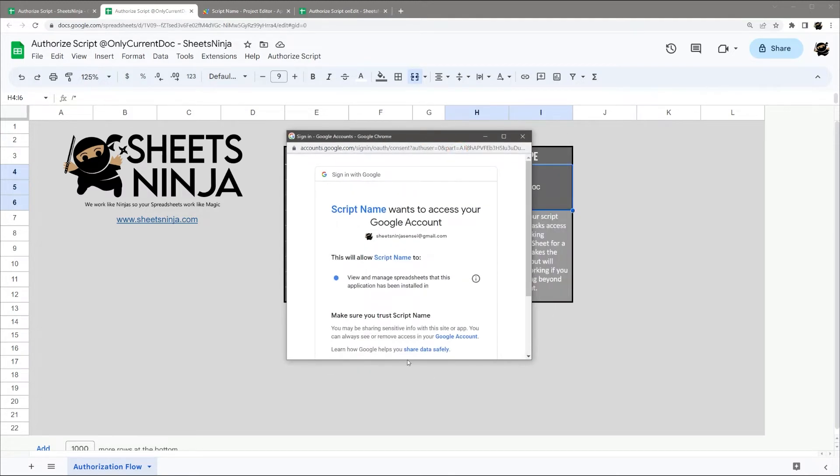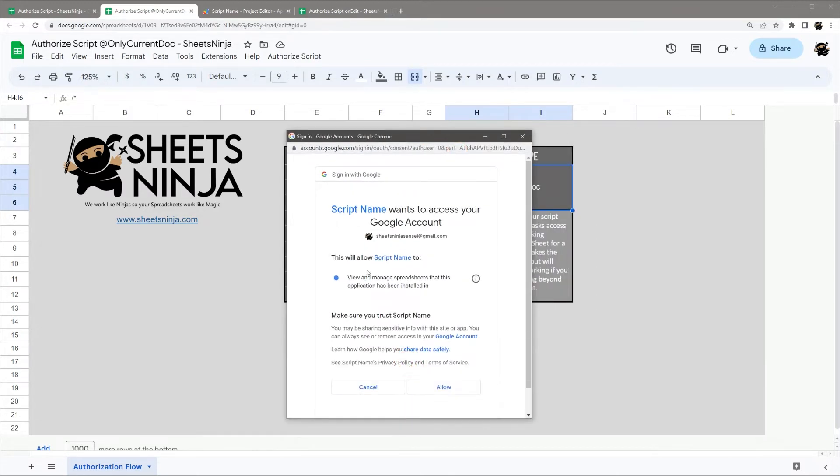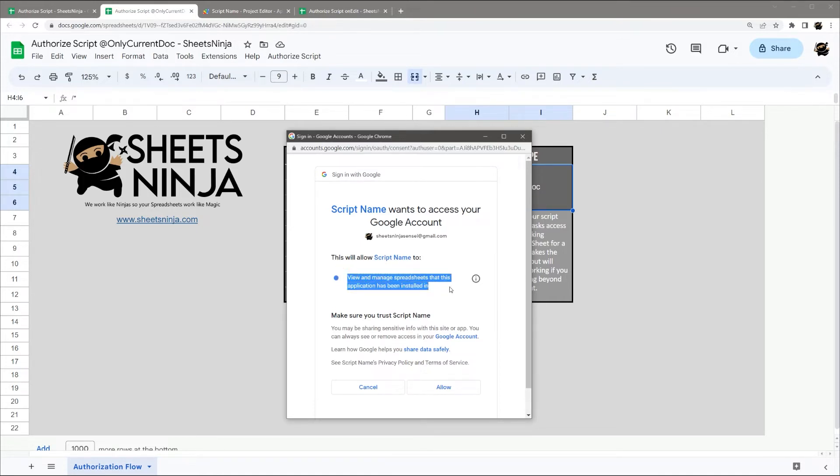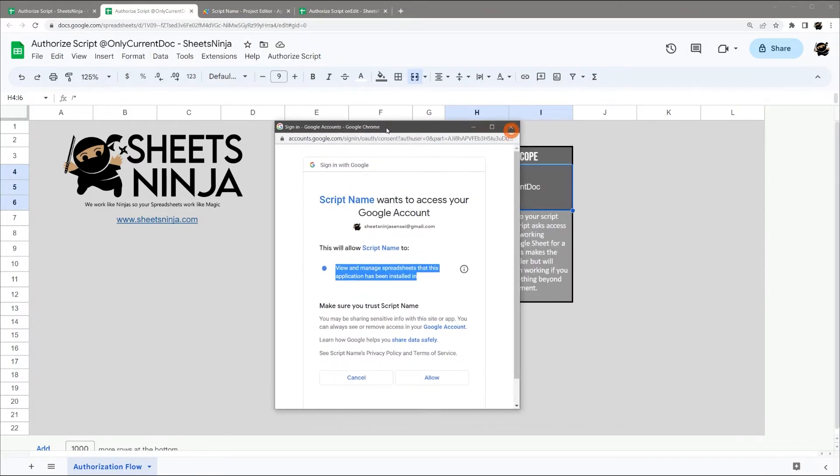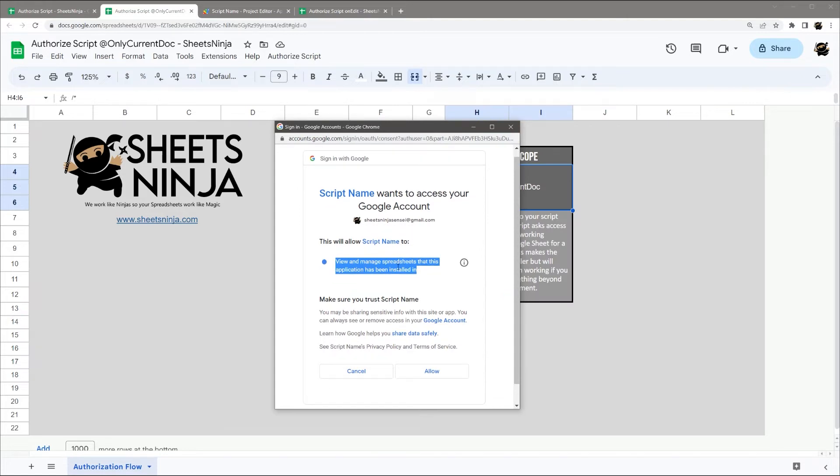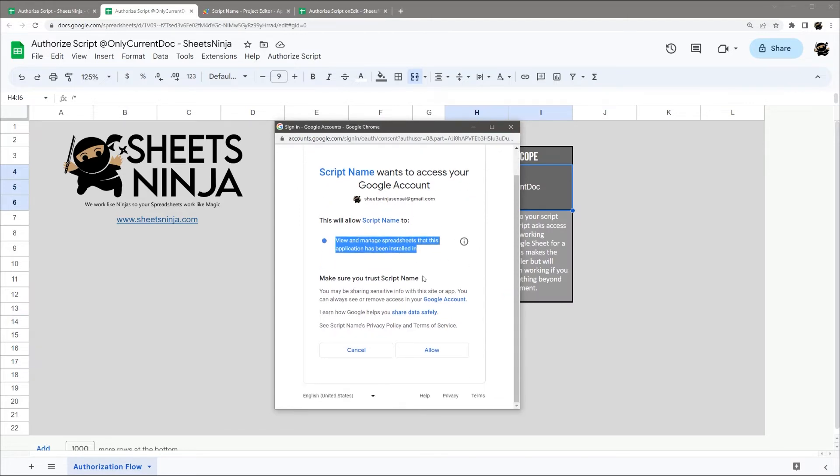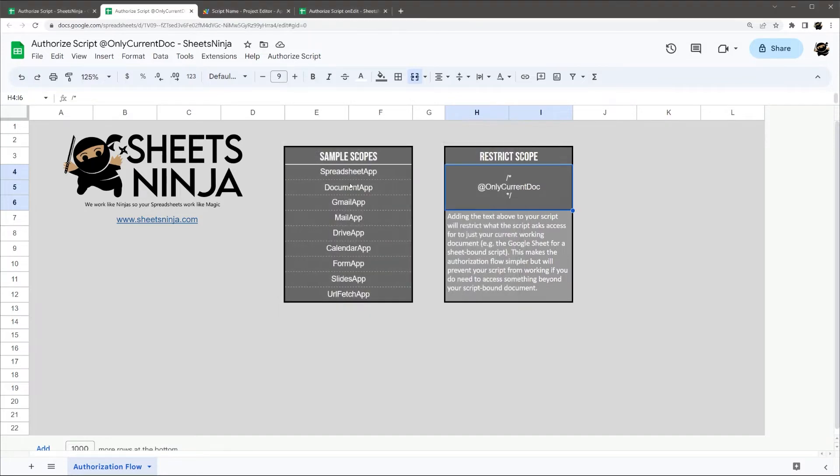And now you can see we have a slightly different message. It says View and Manage Spreadsheets that this application has been installed in. And so this one's only asking for access to this current Google Sheet, not all of your Google Sheets. This is a good thing to do if you're not going to be accessing other sheets. So if we click Allow, that's it.